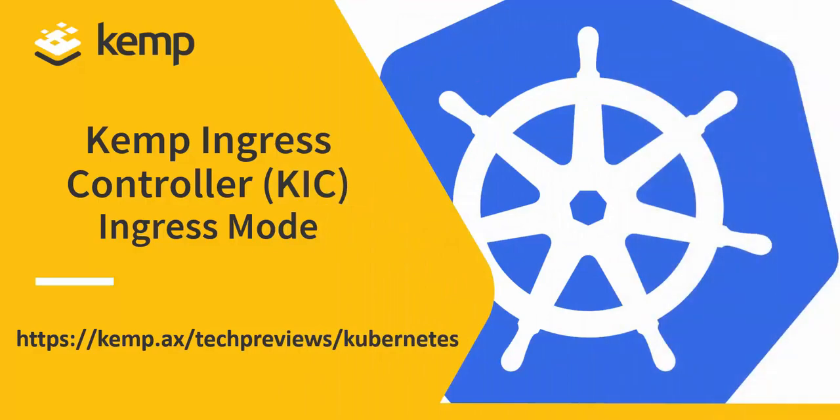Hello and welcome to this introduction of the Kemp Ingress Controller for Kubernetes. The Kemp Ingress Controller is now part of the technical preview program and can be deployed in two different modes: service mode or ingress mode.